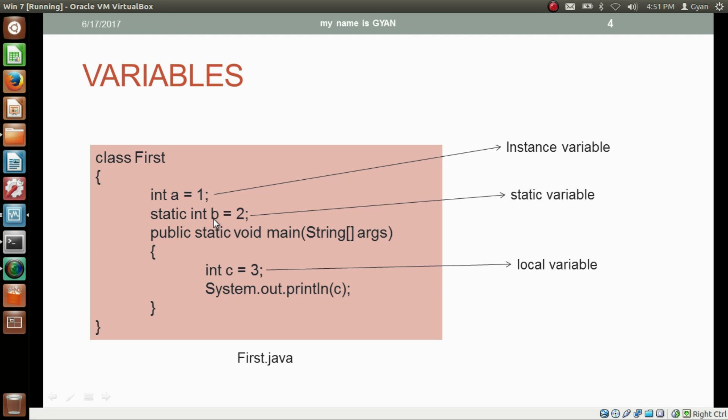As we already know, the location of a local variable is inside the stack frame of the given method.